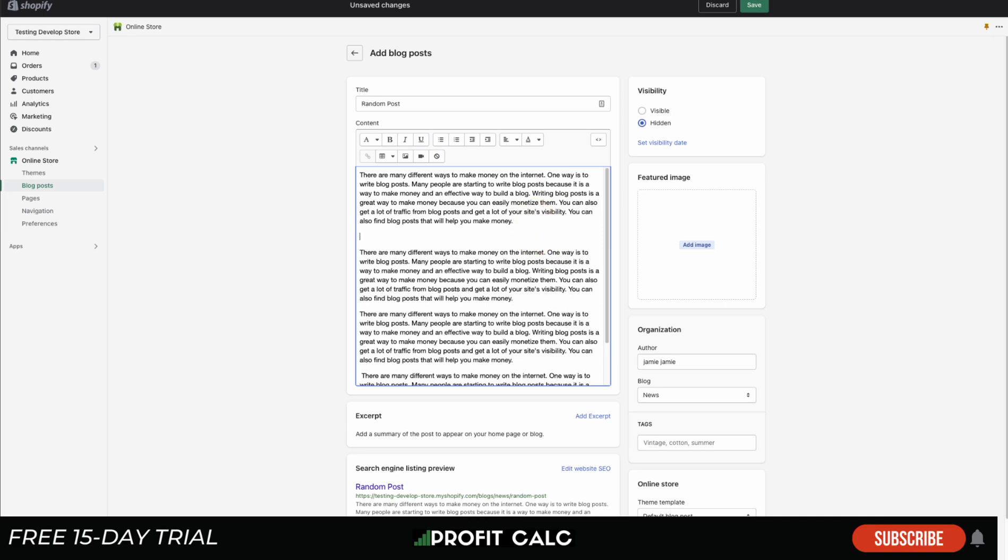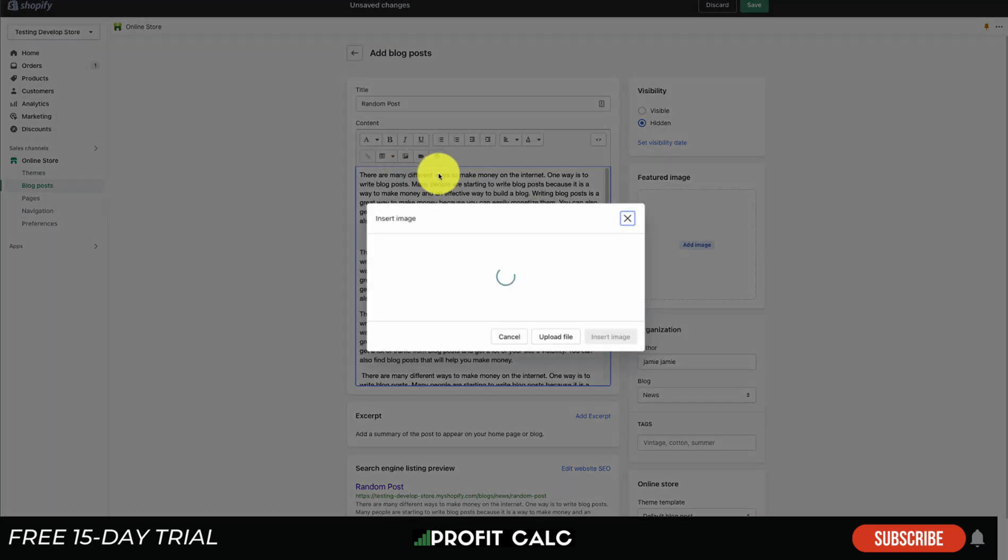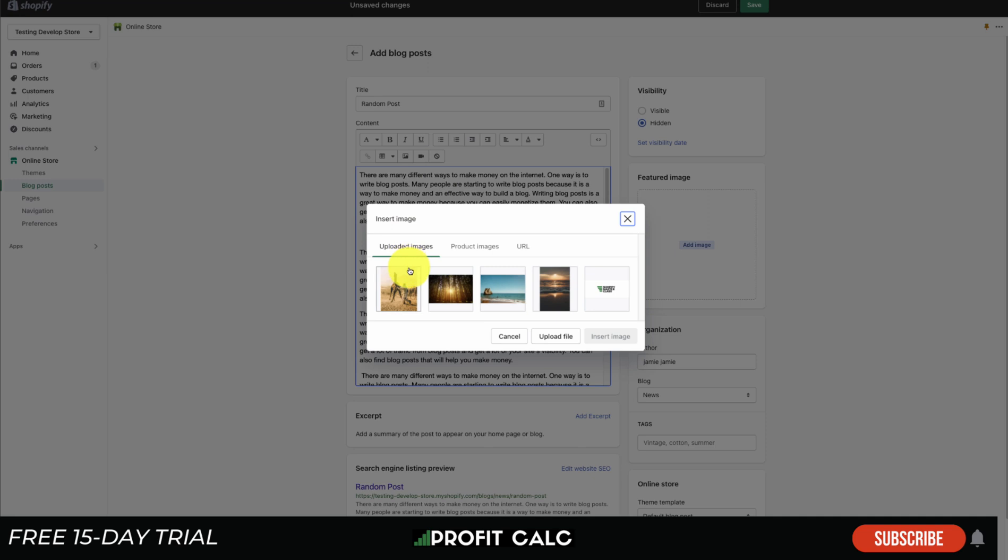Let's say I want to add an image inline so it's going to show up with the text. All I have to do is go to this insert image button and it'll show up with my already uploaded images.